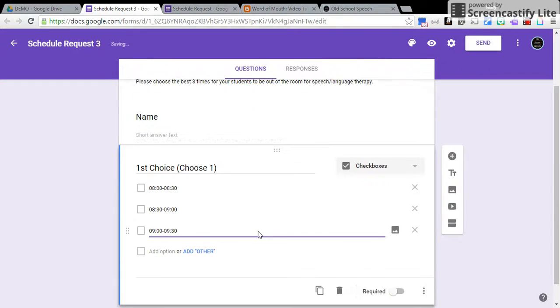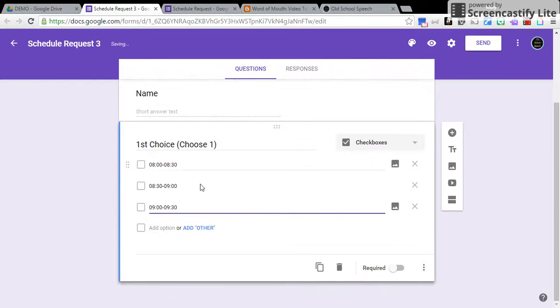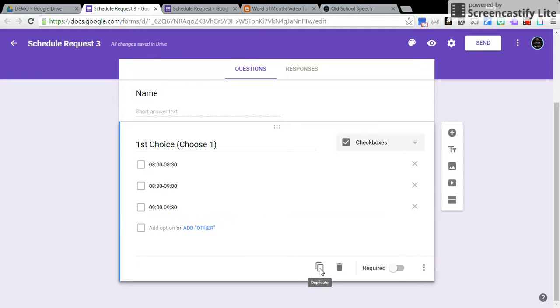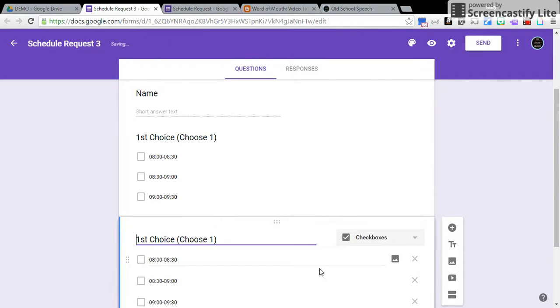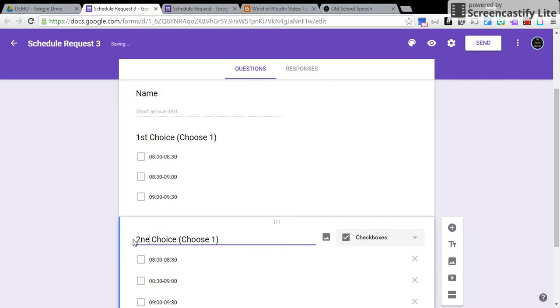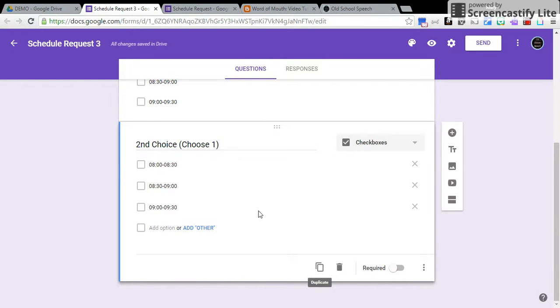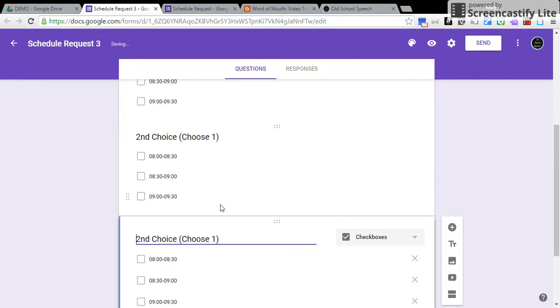All right, so after I have all my options in, I'm going to click Duplicate. It's going to duplicate what I just put in because all of my choices are going to be the same times. I'm going to put in Second Choice. I'm going to duplicate again, and I'm going to put in Third Choice.